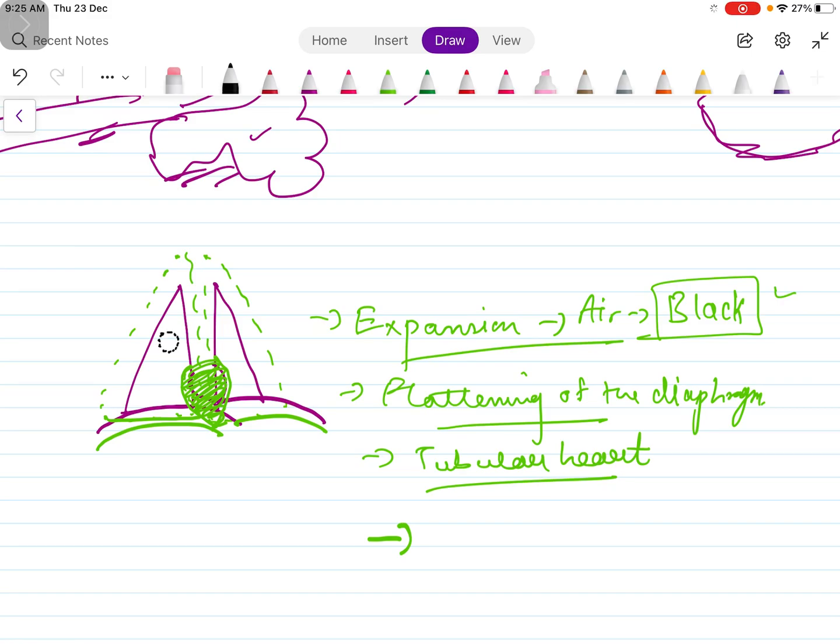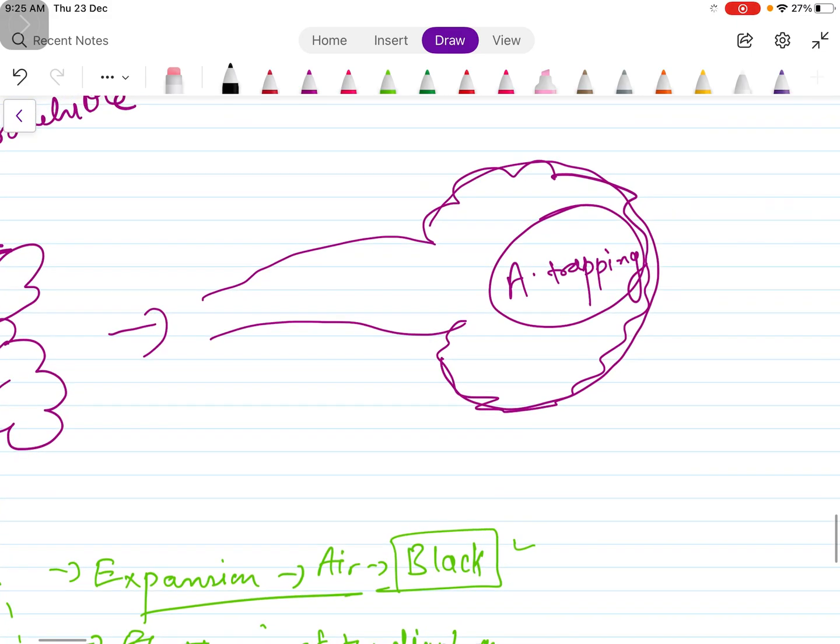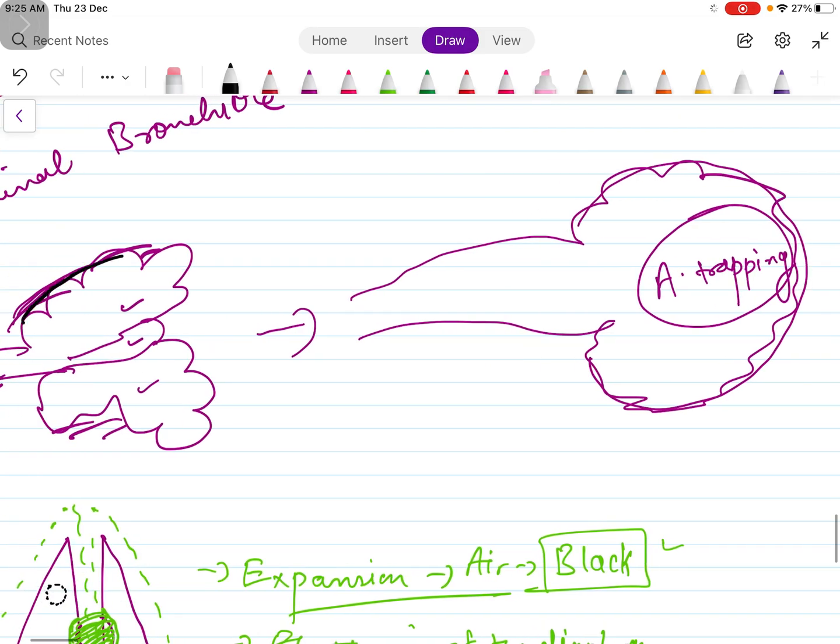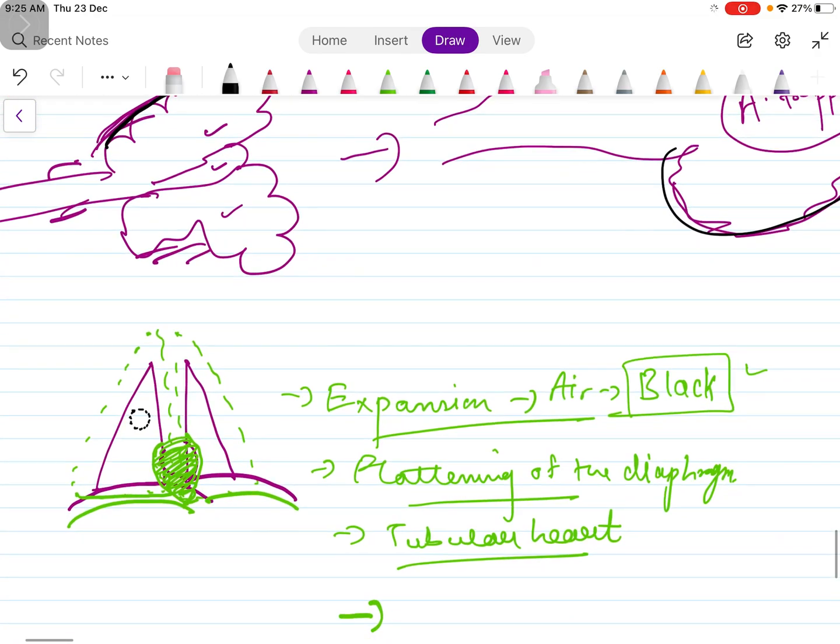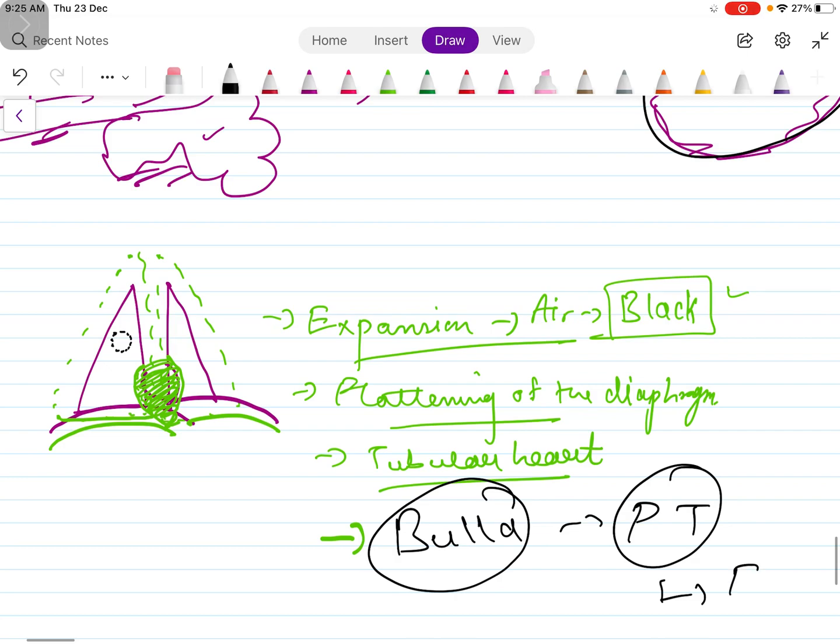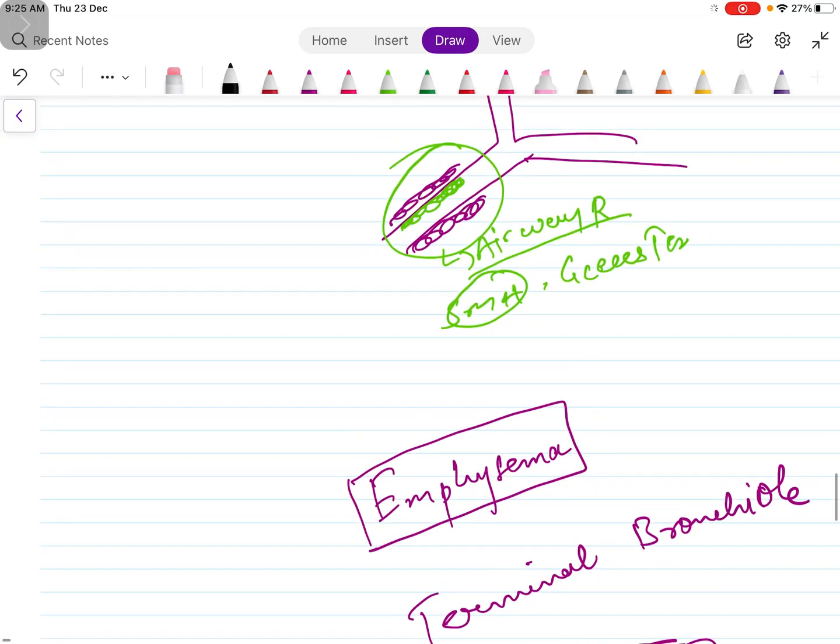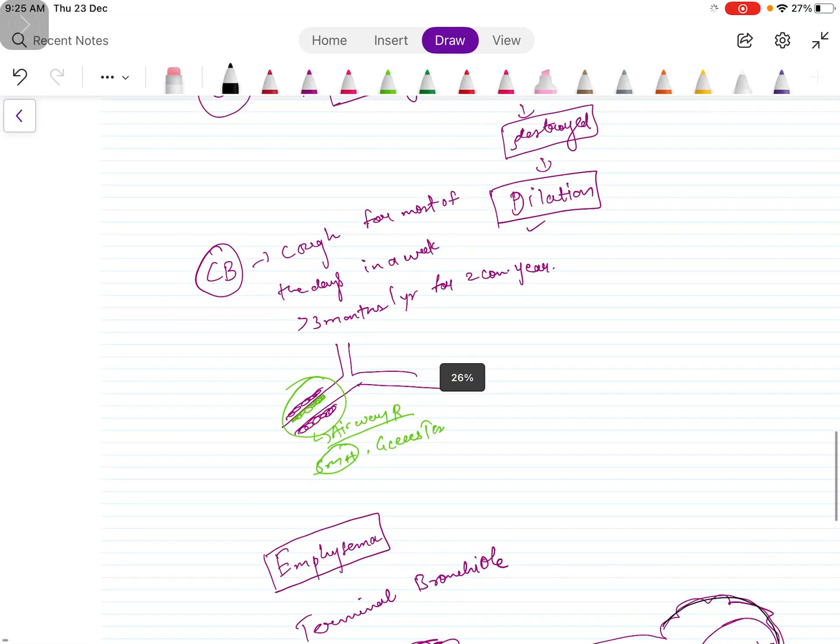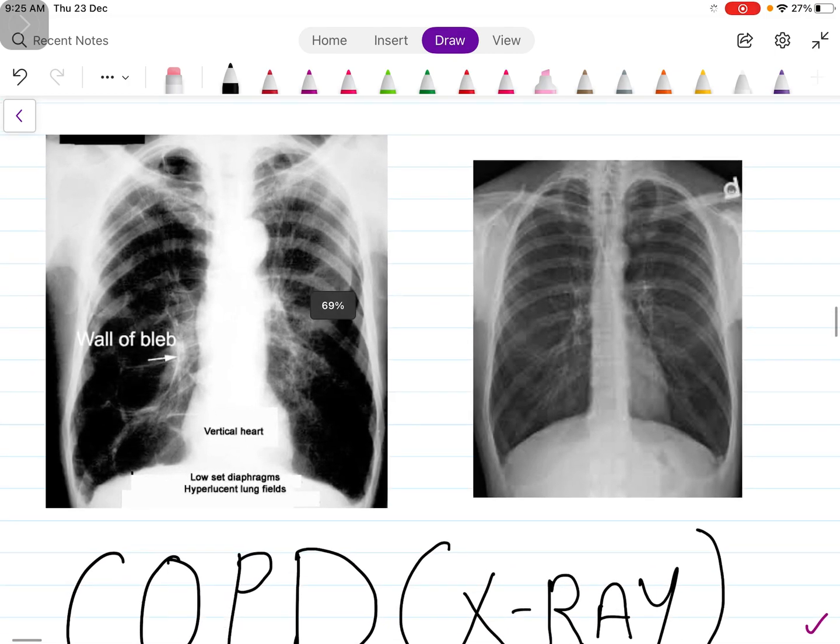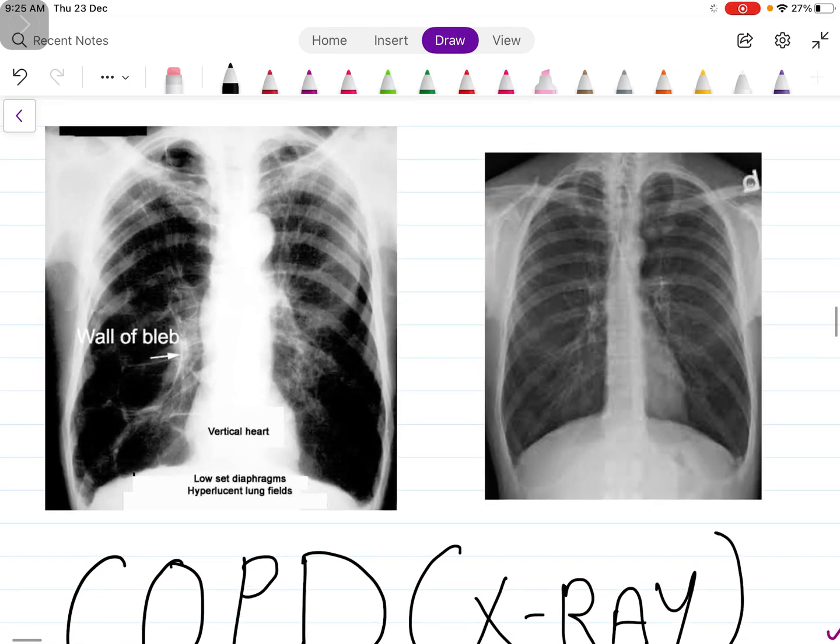Now let's see these findings in x-ray. I forgot something: there will be bulla formation. Because of the destruction of the alveolar septa, the alveolar lobules will come together and form a large space. This leads to formation of bullae. These bullae can rupture and cause pneumothorax in the patient, and this is an emergency condition. So with every COPD patient you should keep this emergency condition in mind, that is pneumothorax.